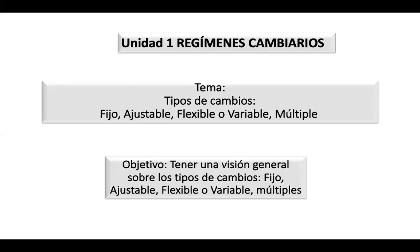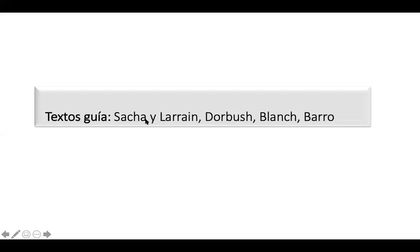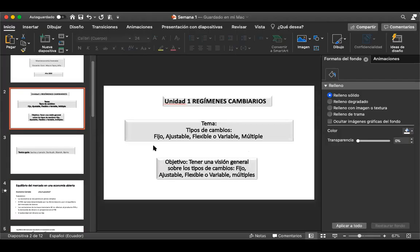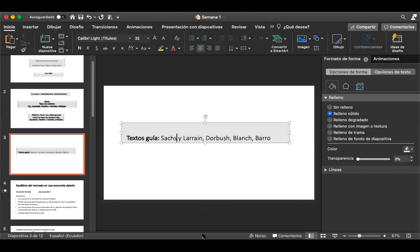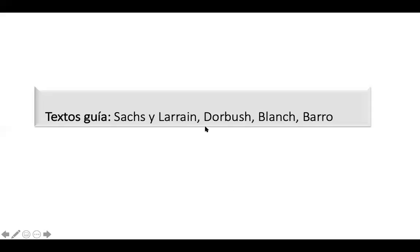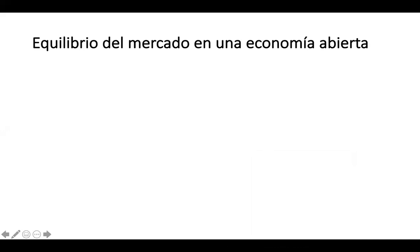Eso vamos a ver esta semana. El libro de referencia es Sachs y Larraín, Dornbusch, Paz y Barro. En todas las unidades van a encontrar estos componentes. Entonces empezamos: el equilibrio del mercado en una economía abierta. Ya estamos en la parte de macroeconomía avanzada y ustedes tienen conocimientos más fuertes respecto a la macroeconomía.